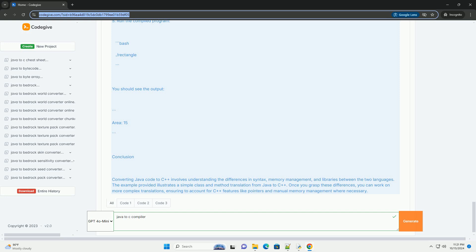Example: Translating Java Code to C++. Let's take a simple Java program and convert it to C++. The Java program will be a simple class that calculates the area of a rectangle. Java Code: